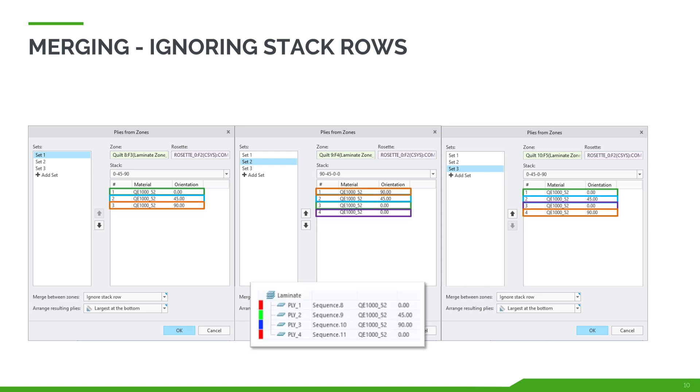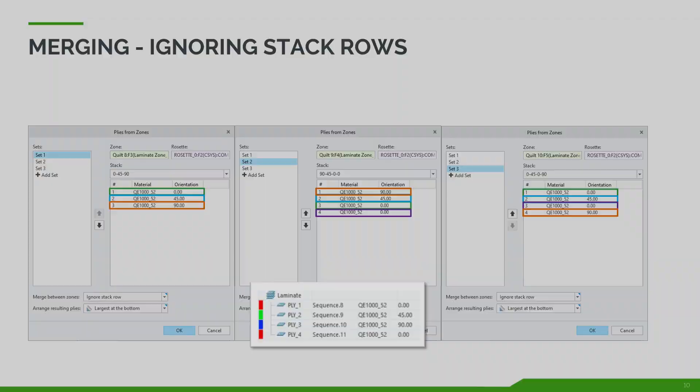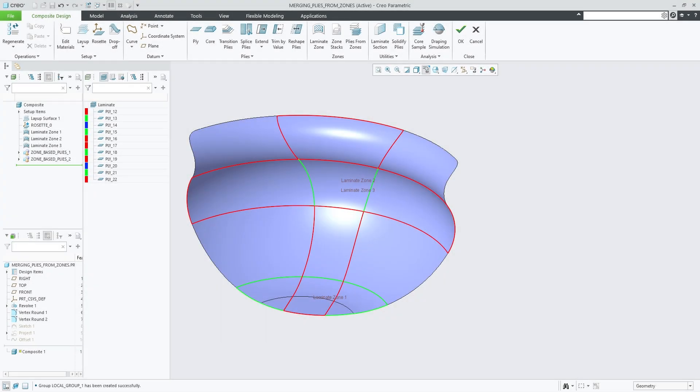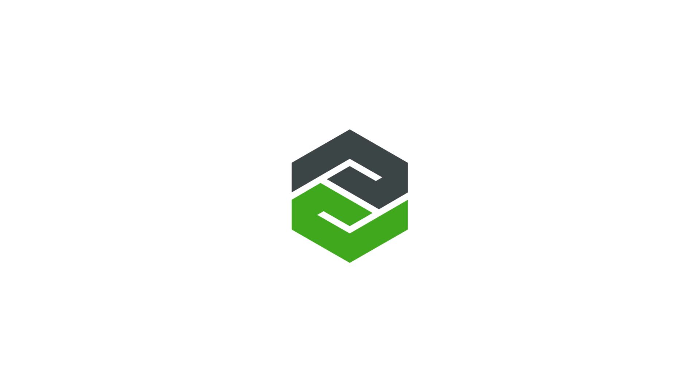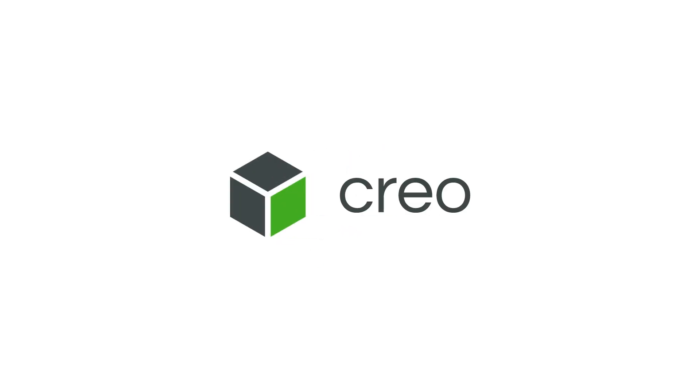This enhancement improves productivity and provides more functionality for conceptual top-down composite design by enabling merging of plies between zones and creating zone-based plies and cores.